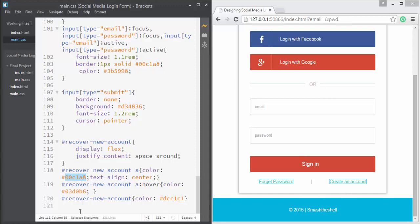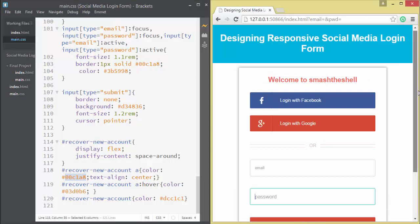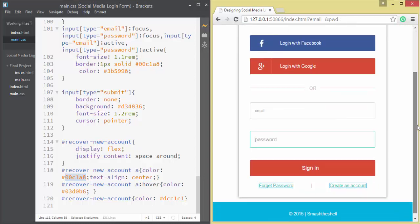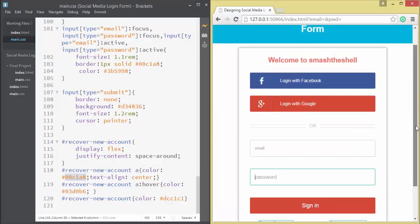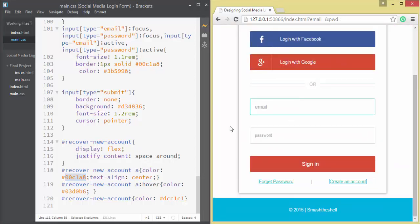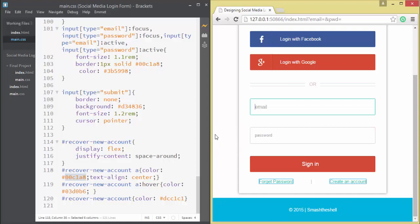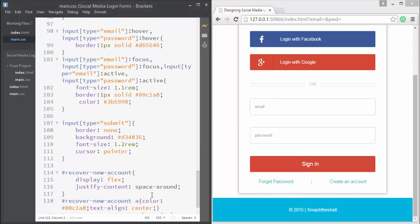We've now finished styling our form — it's looking awesome! Well done. Now we're going to apply some media queries to make it responsive. Let's go ahead to the end of the CSS file and write some media queries.